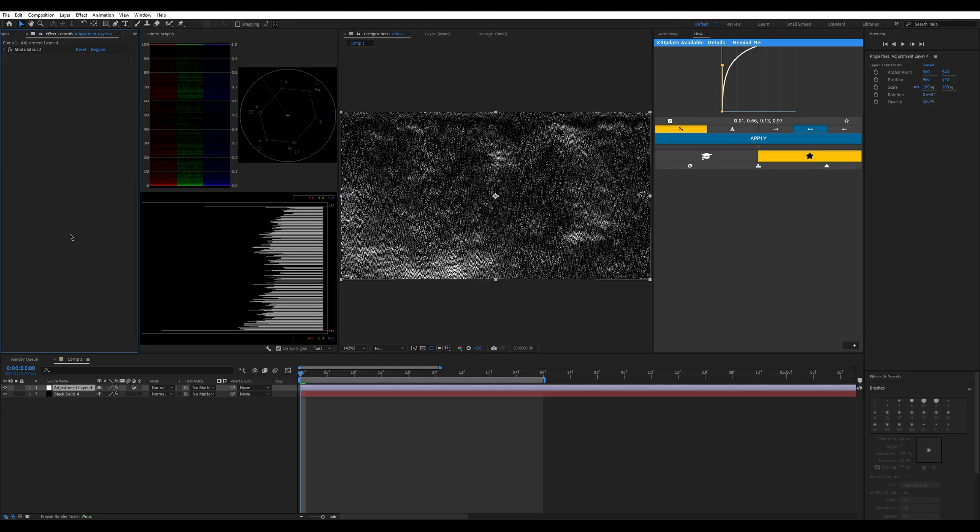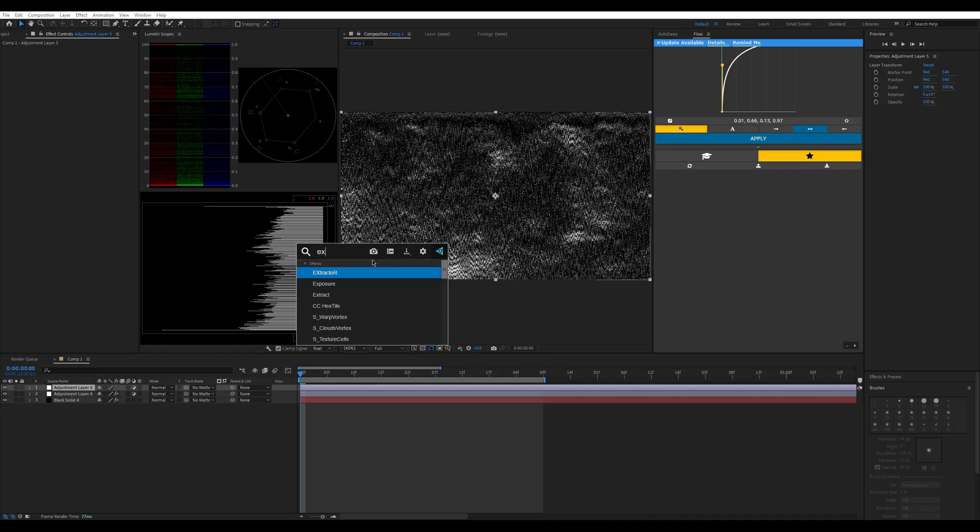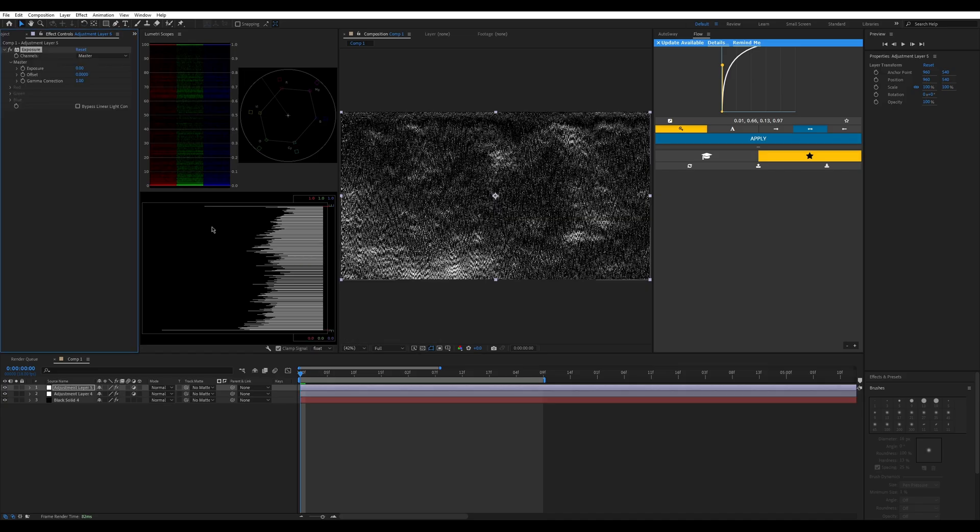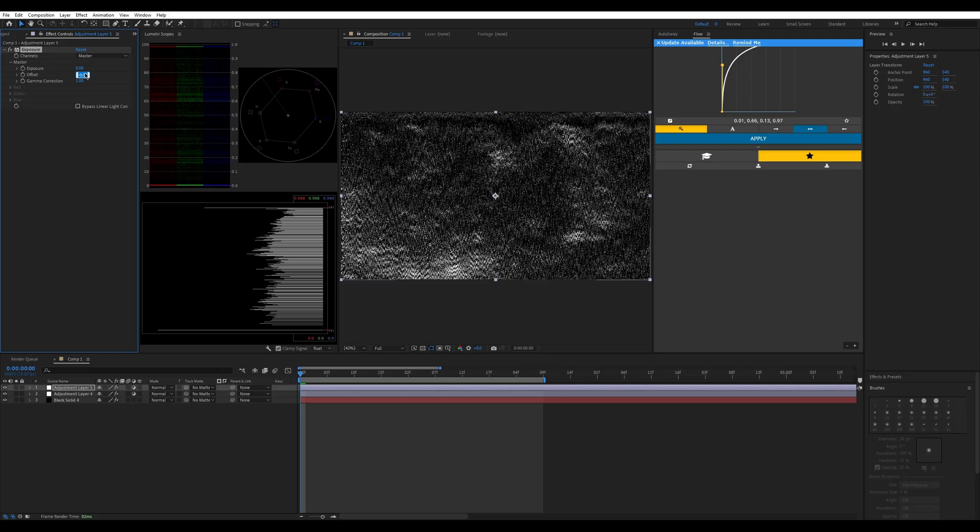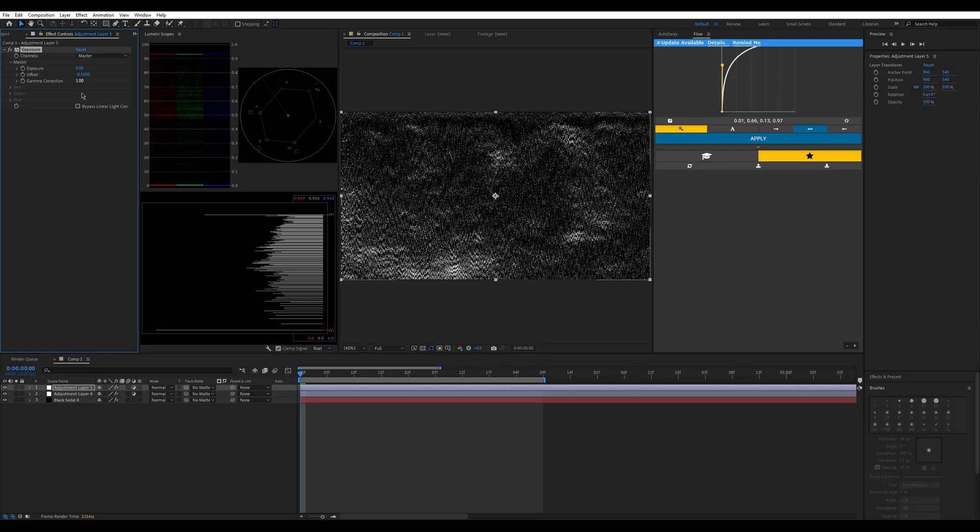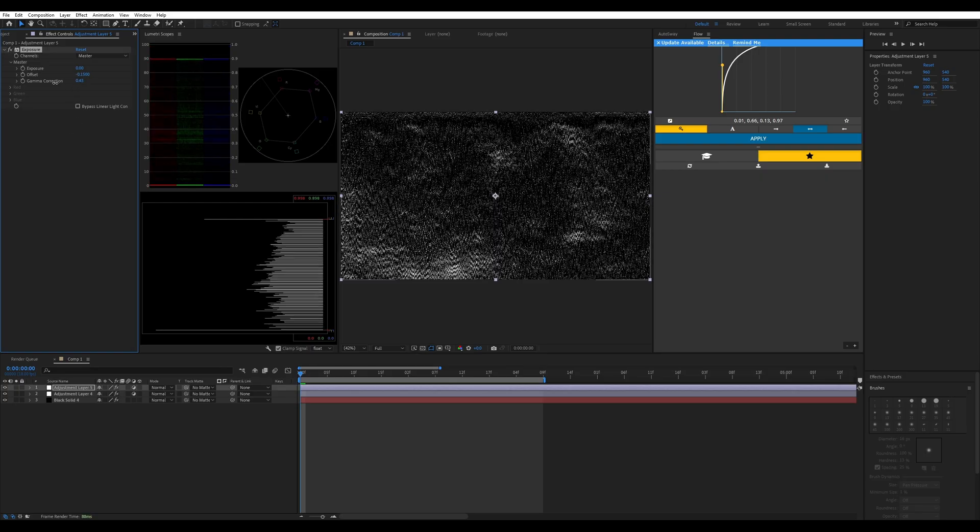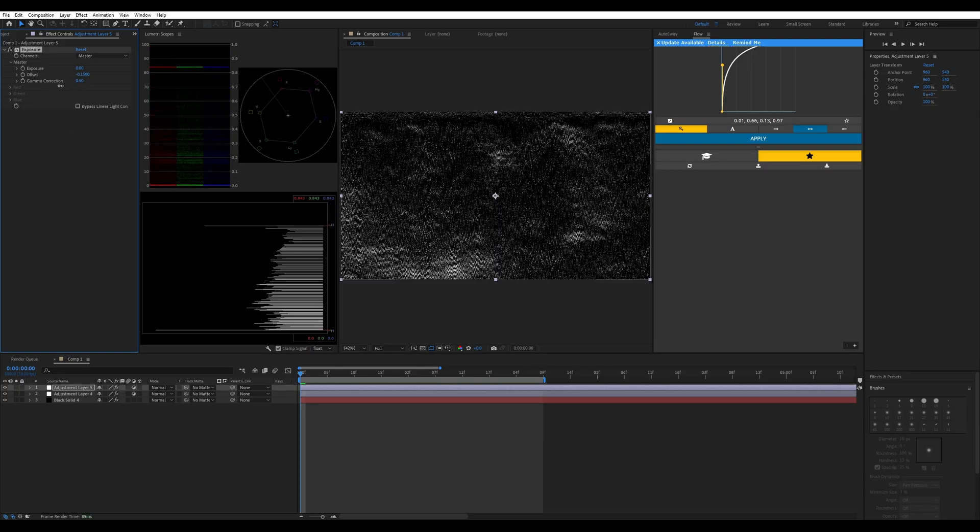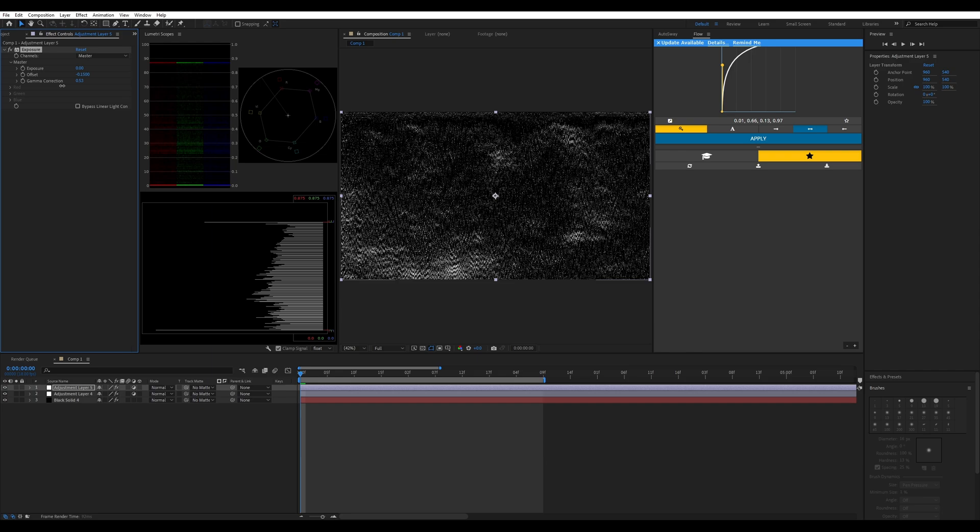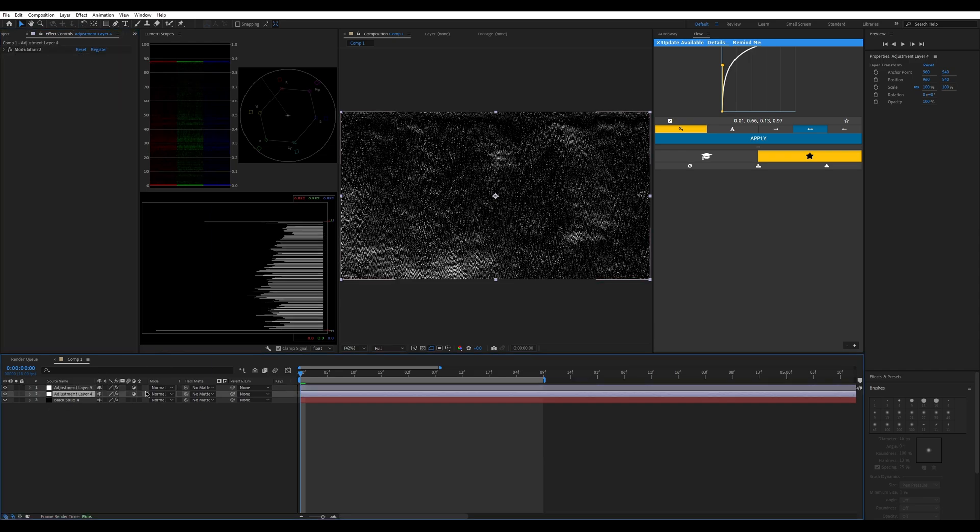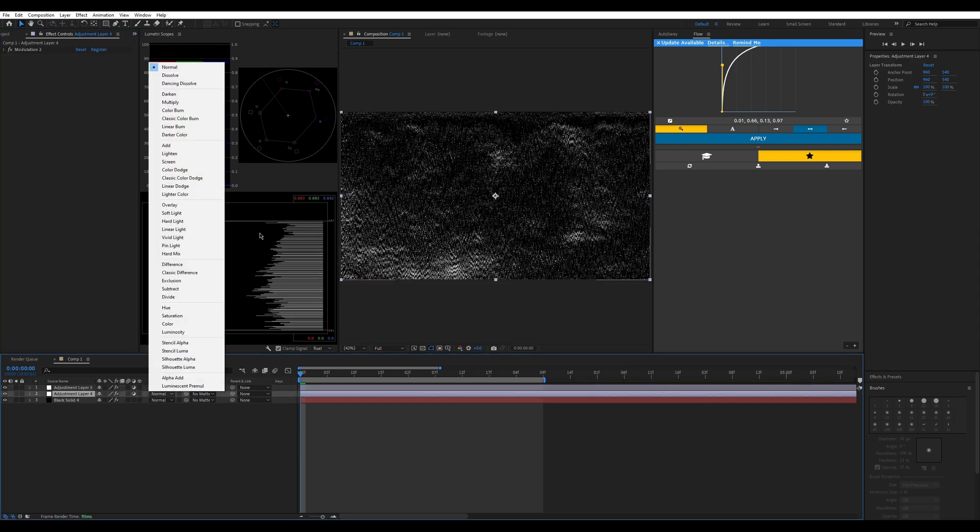Next thing you're going to do is make another adjustment layer. Put exposure on it with an offset of around negative 0.15. Change your gamut correction, put it somewhat low to 0.5, and just put your modulation layer on multiply.